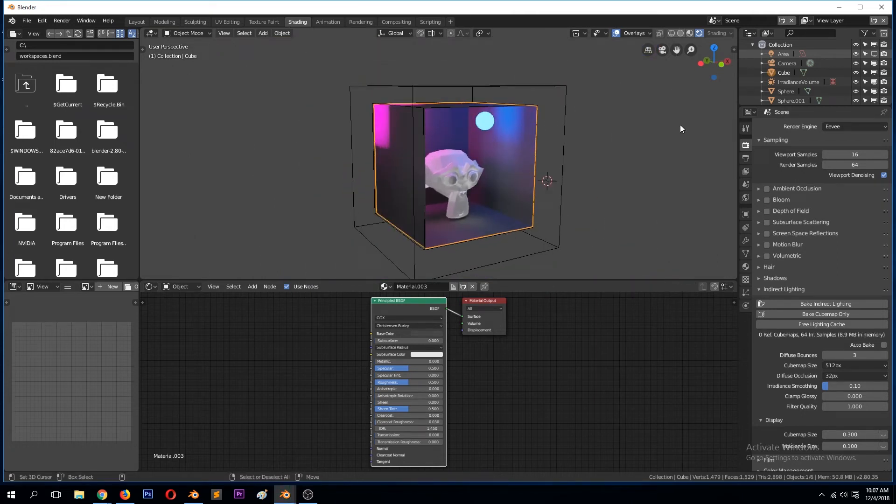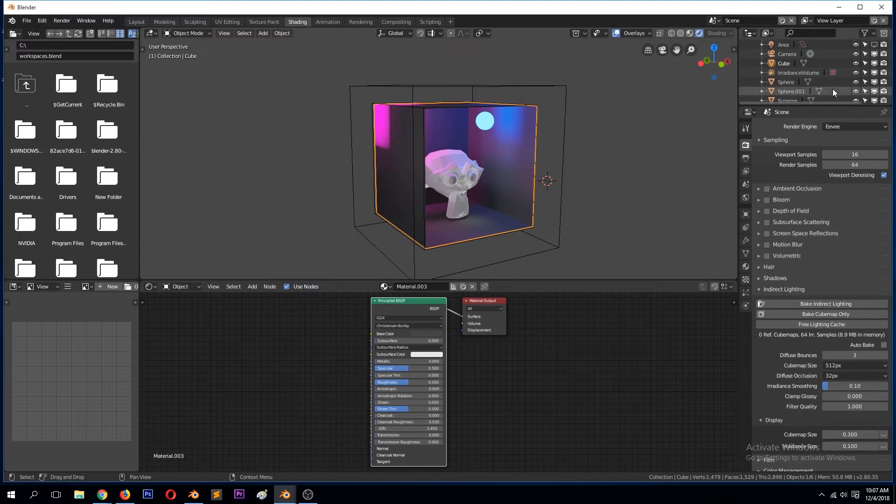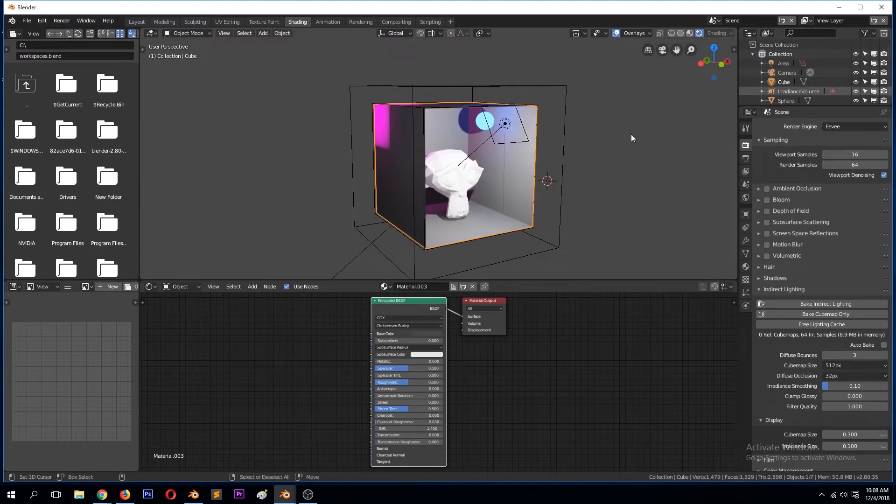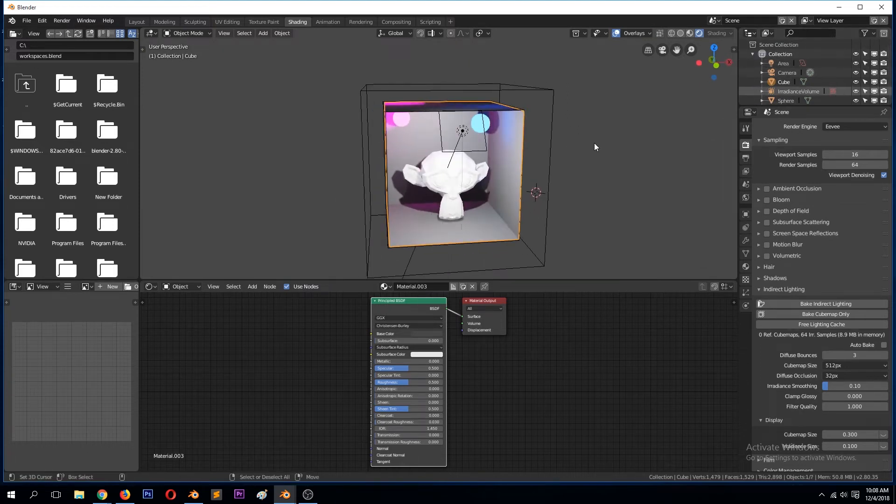We can also bring back our area light and bake that again.